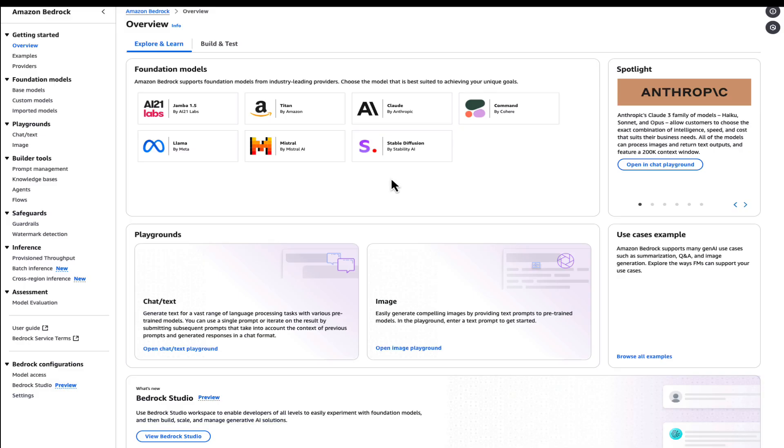So let's start with what is Bedrock Flows. Bedrock Flows is a visual builder for creating generative AI workflows. Think of it as an orchestrator for your AI applications, helping you build everything from simple chatbots to complex business workflows.